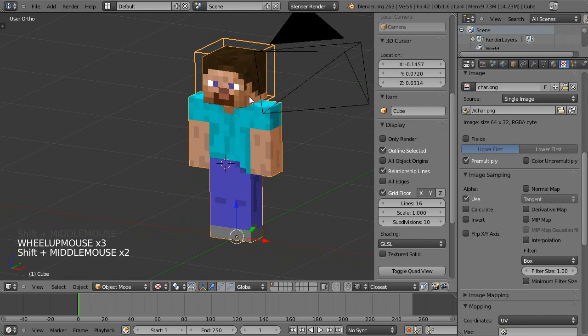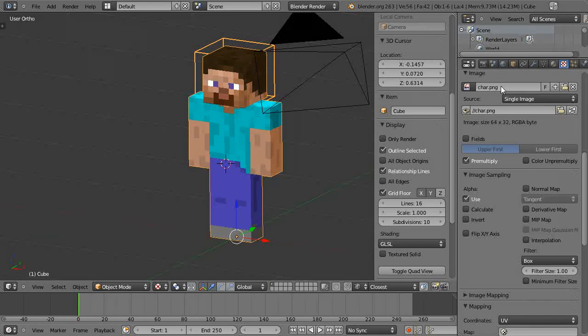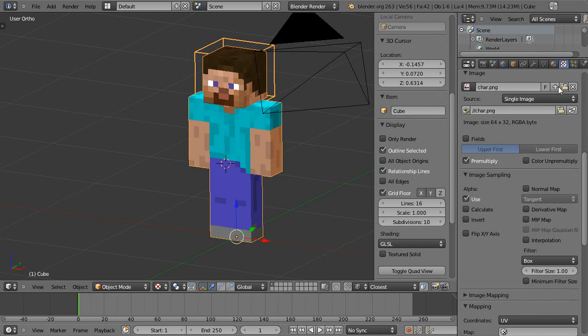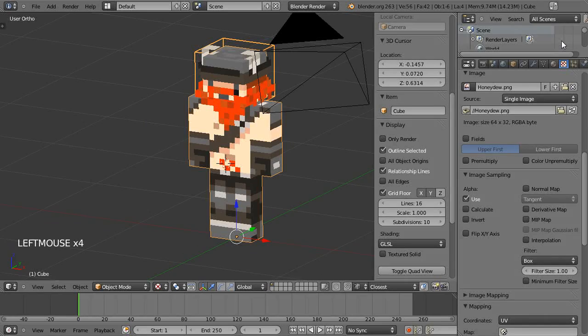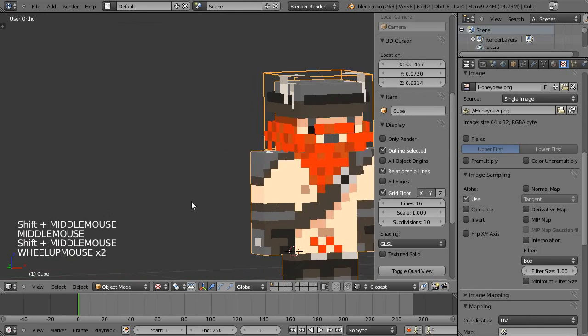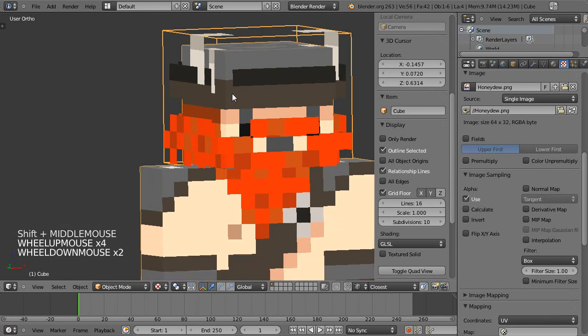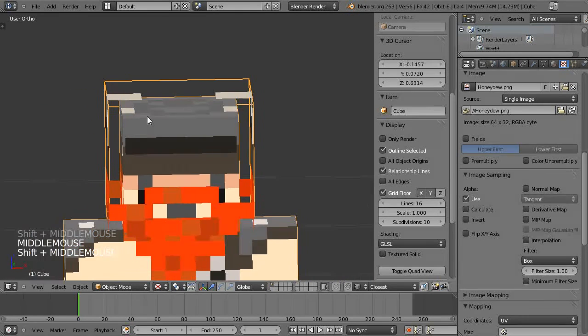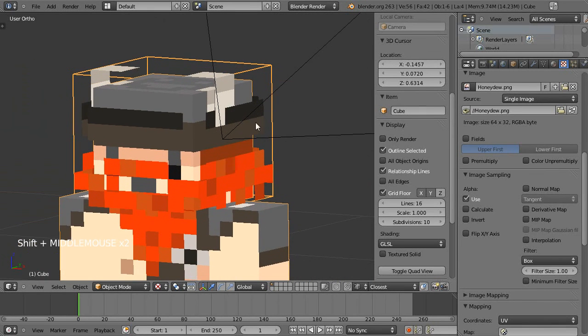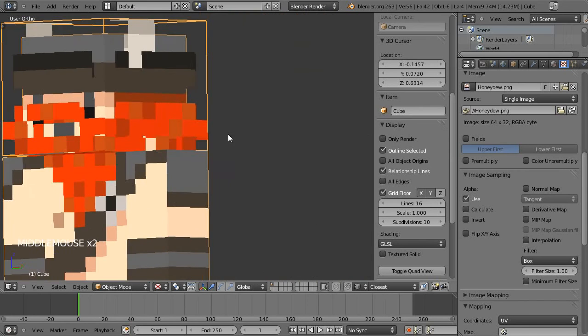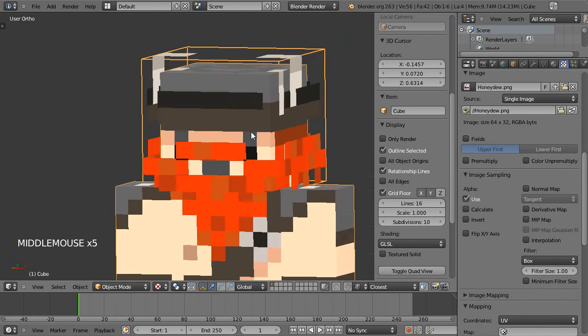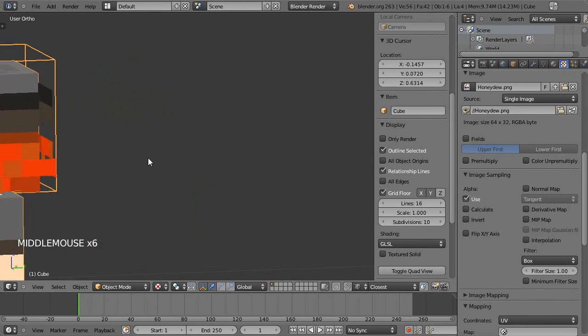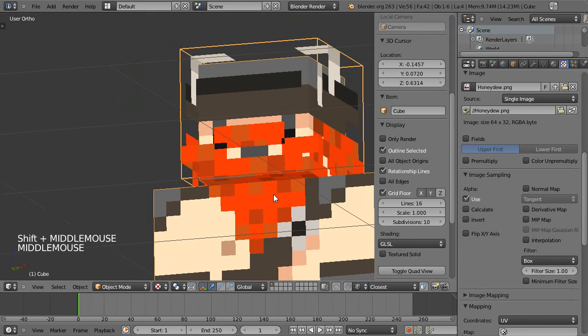And I can just quickly find another texture so we can open it here. And I've got a little Honeydew texture and you can see that the hat is working really well. He's got the little wings going up there and there's the hat part around there.